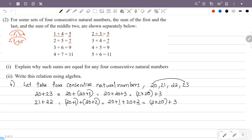So we have 2 into 20 plus 3 for 4 consecutive natural numbers. The sum of the first and last numbers is equal to the sum of the middle 2 numbers.